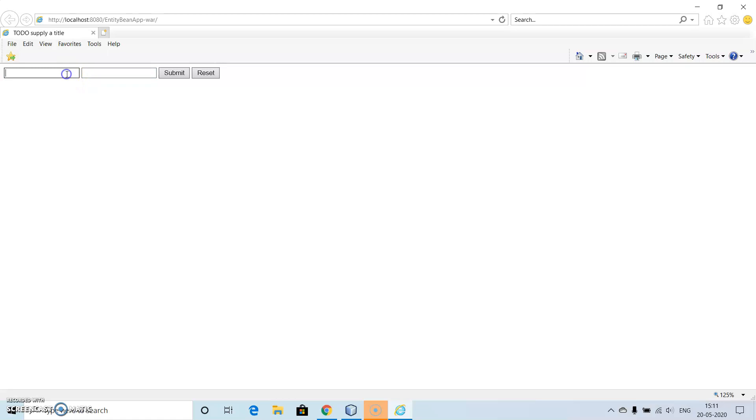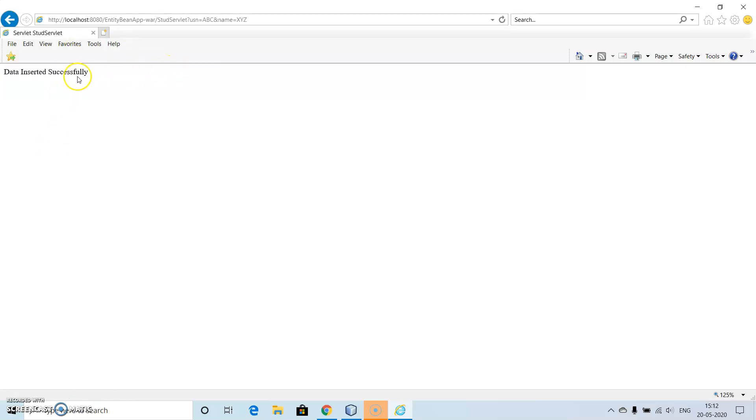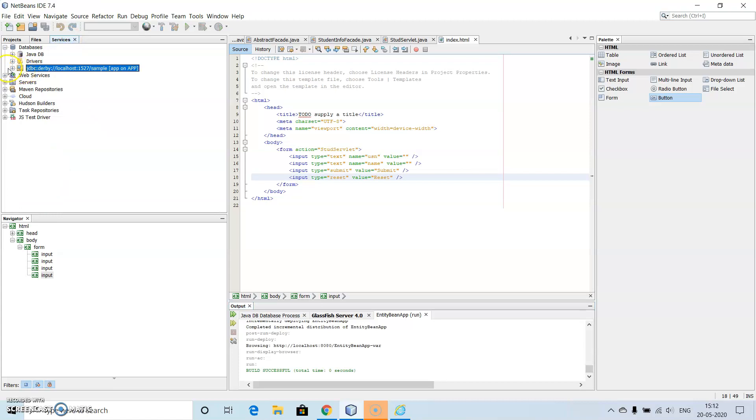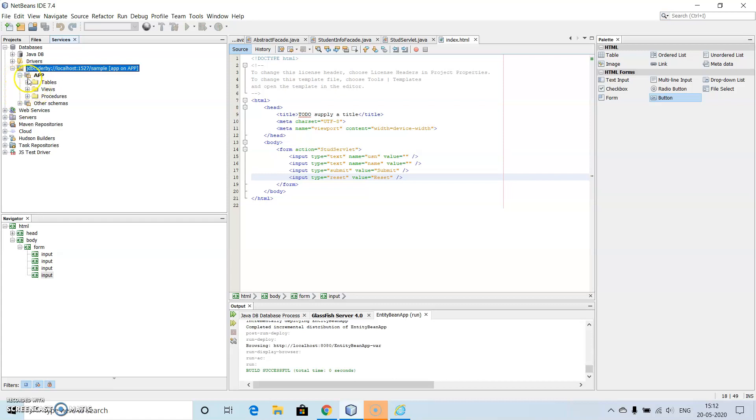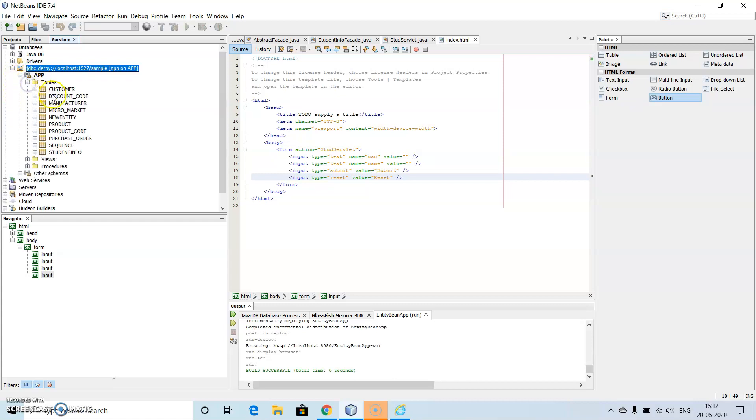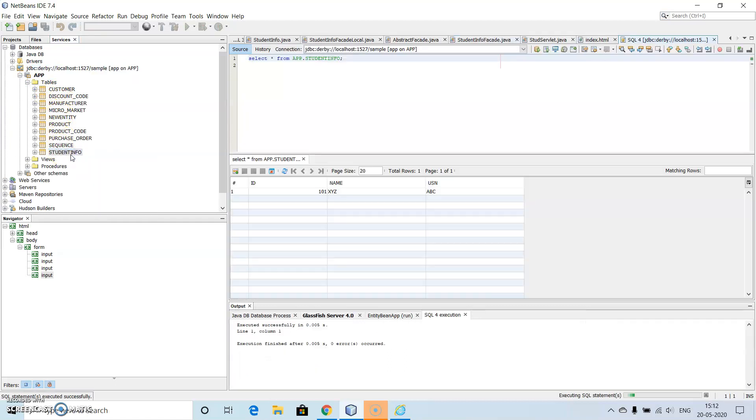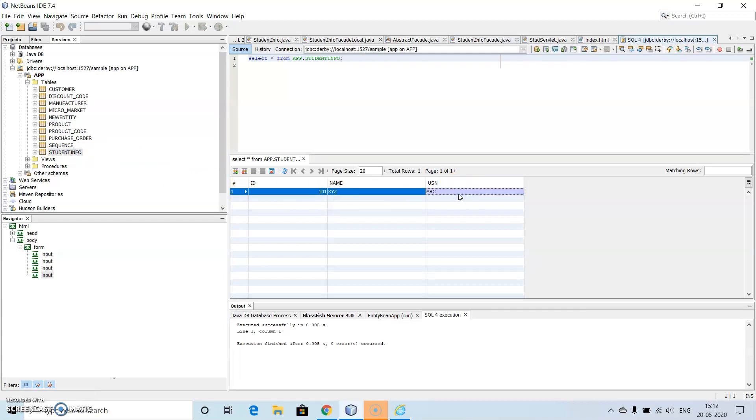So now we are getting the page. So let us have abc as the usn. I didn't give the labels for it, you can give the labels. Here we can see, where is the data? Go to services, go to JDBC Derby server. Here we have app, then here we have tables. Here we can see student info table which is being created. We have the data, see we can see how xyz and abc are being created.